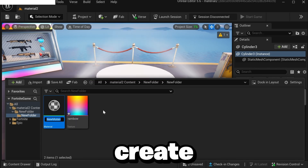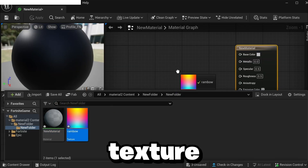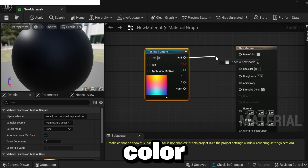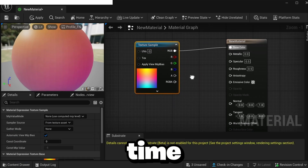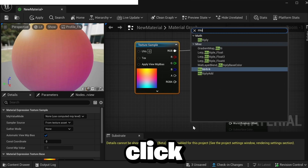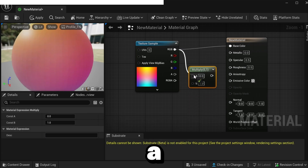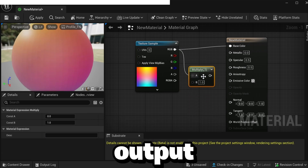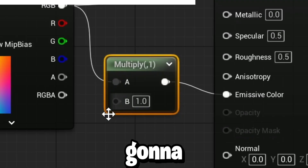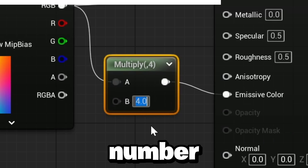Making it is similar to the last material. Go back to UEFN, download the rainbow texture, and drag it into UEFN. Right-click, click Material, then drag the texture into the material and connect it to Base Color. The difference is that to make it brighter and glow, right-click and search for Multiplier, then drag the RGB over to A and connect that output to Emissive Color.